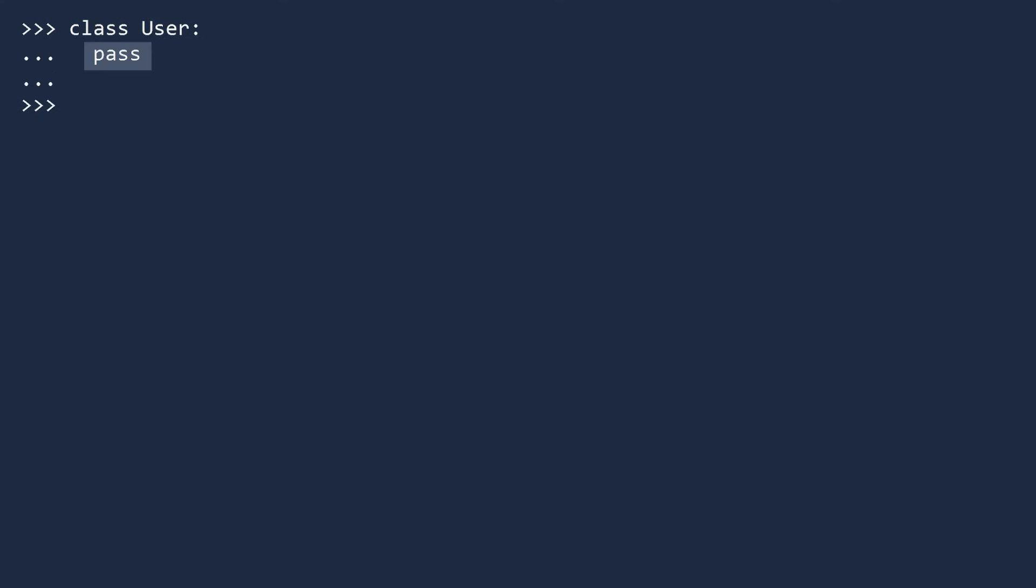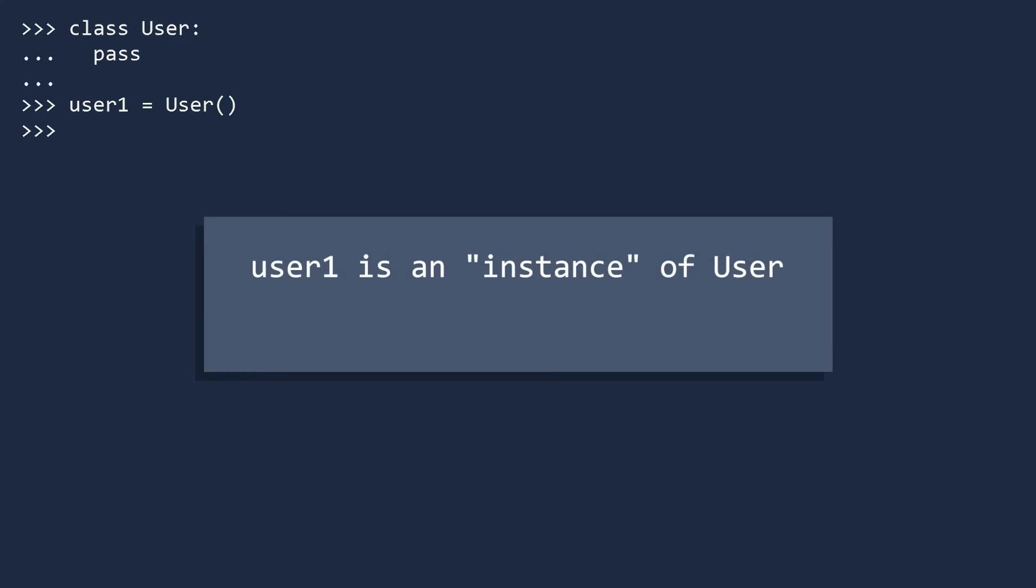Pass is a way to type a line that does nothing. This is necessary because when defining a class, you need at least one line. Now that we have defined our class, we can use it to create different users. To make a user, type in the name of the class followed by a parenthesis. This looks like you are calling a method, and you are, in a fashion. We call User1 an instance of the User class. You can also call User1 an object.